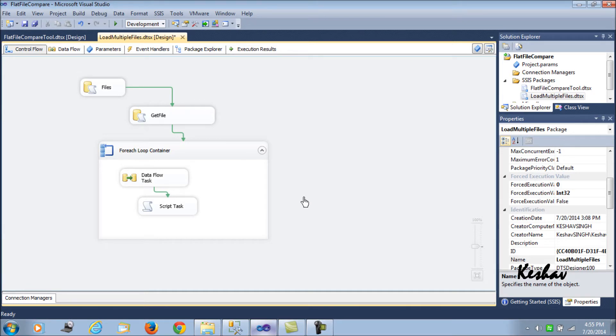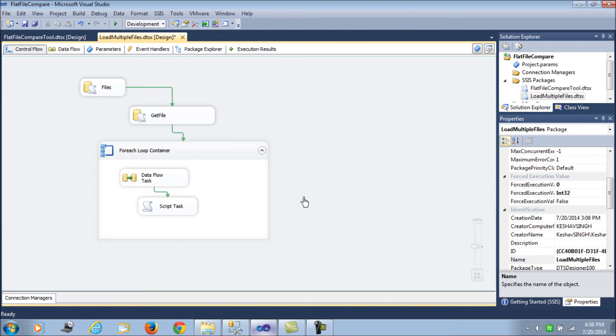In a scenario where we are trying to load multiple flat files or Excel files or CSVs, there would be chances that when processing multiple files, say 25 files, there could be an error in one of the files, like the 10th file. You would not want your SSIS package to stop loading when there is an error in a particular file. You would want to leave the file as is and proceed with loading the next file in the queue. So we have to simulate that scenario.